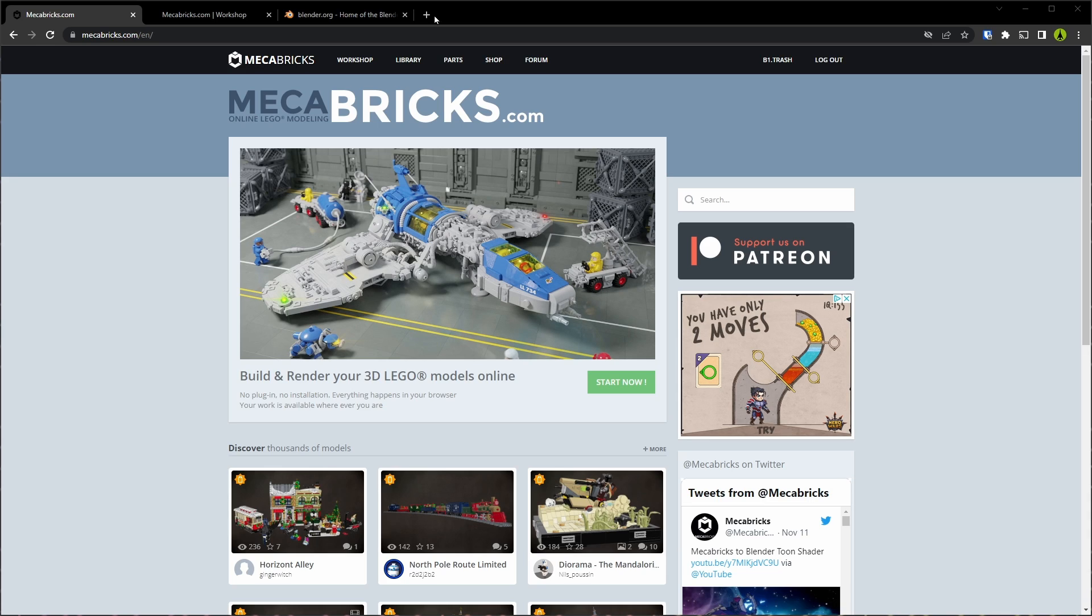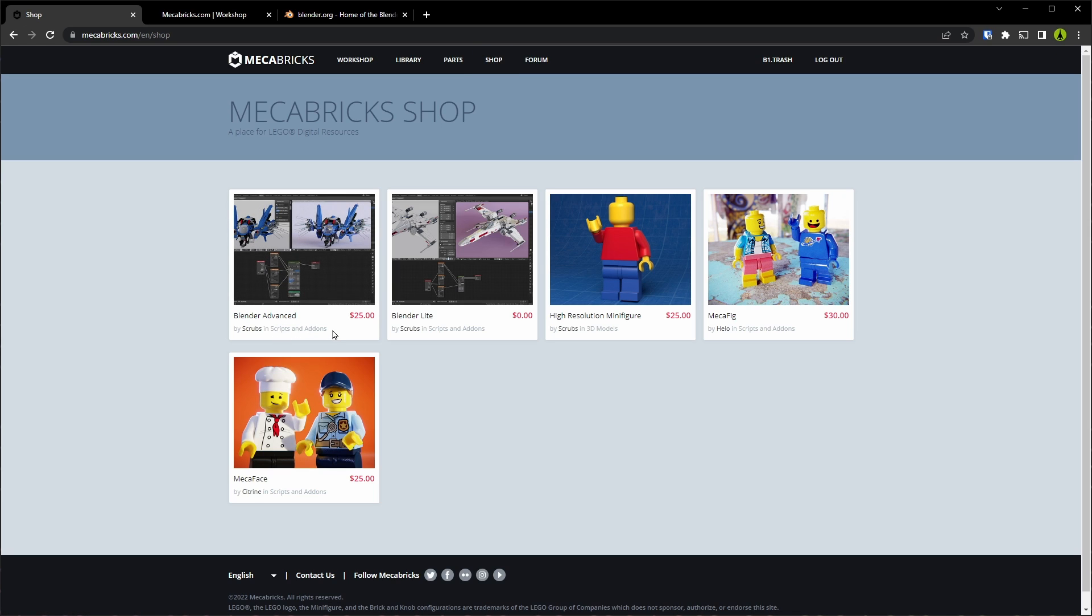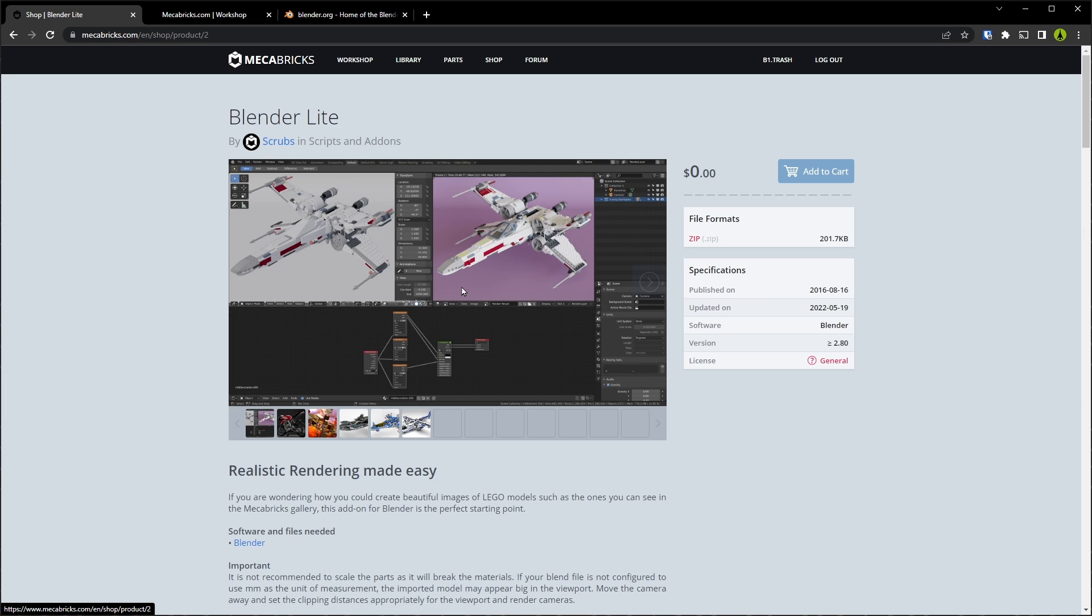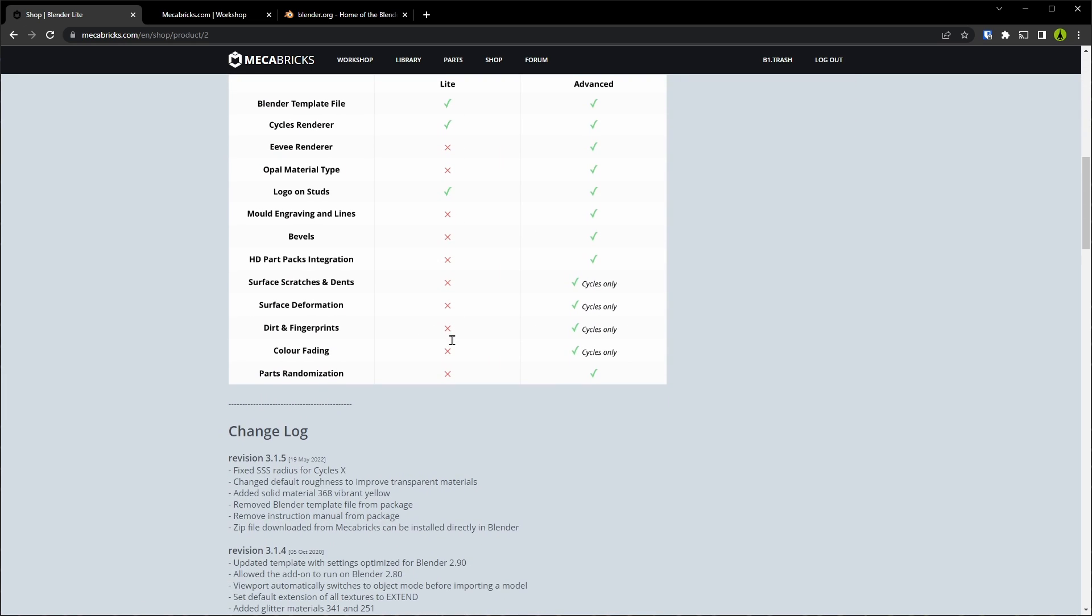Now, to start off, let's go to the shop page and look at our options. Mechabricks has two officially supported plugins for Blender. One is Blender Advance, which costs $25, and the other one is Blender Lite, which is free. Let's take a look at the difference. There's this chart here that walks through the differences between the two of those.